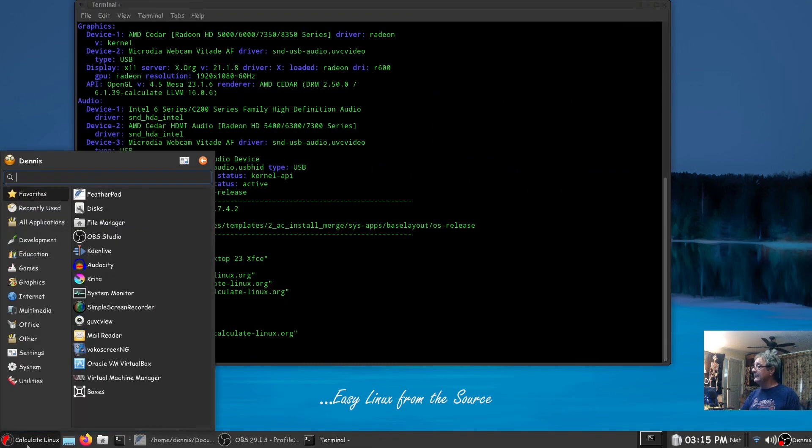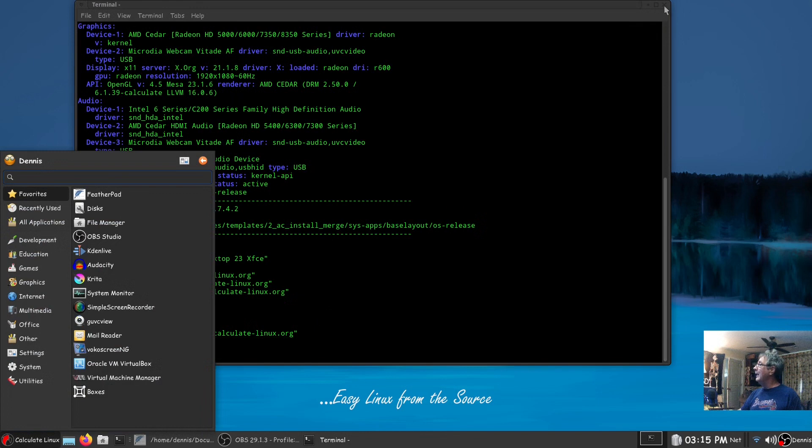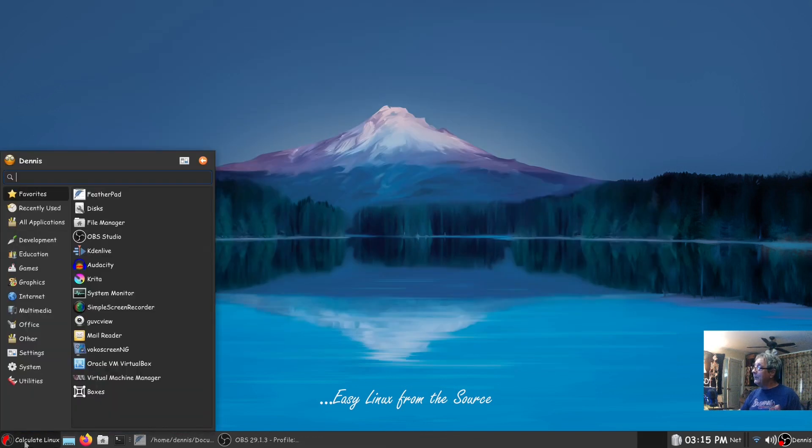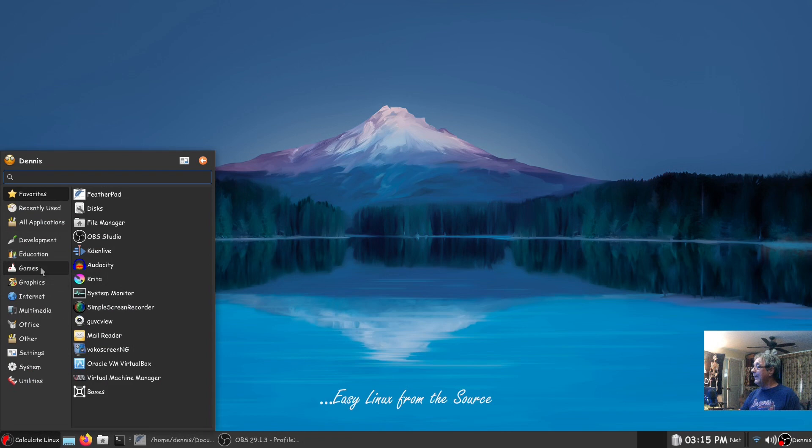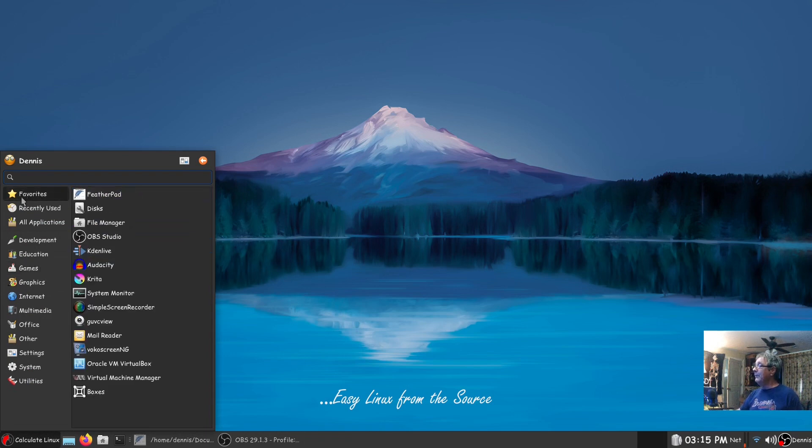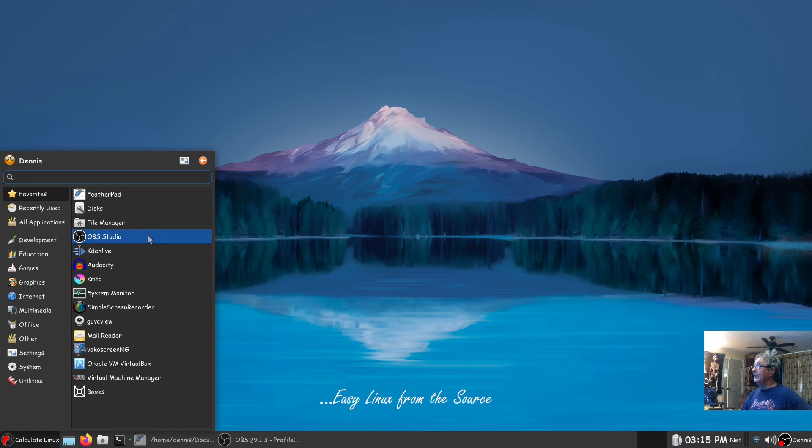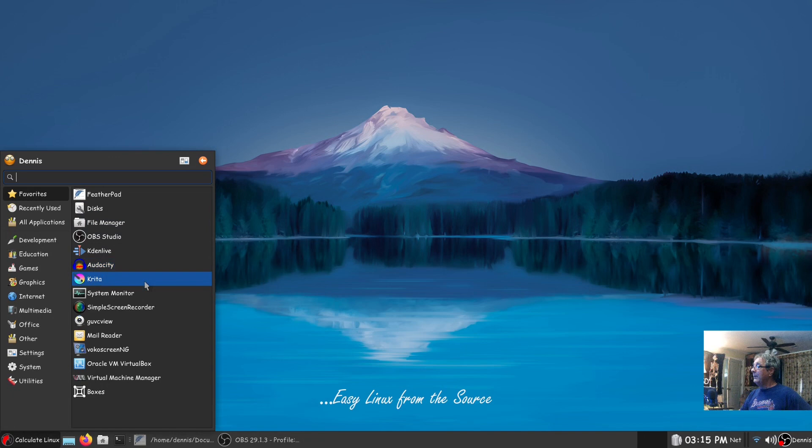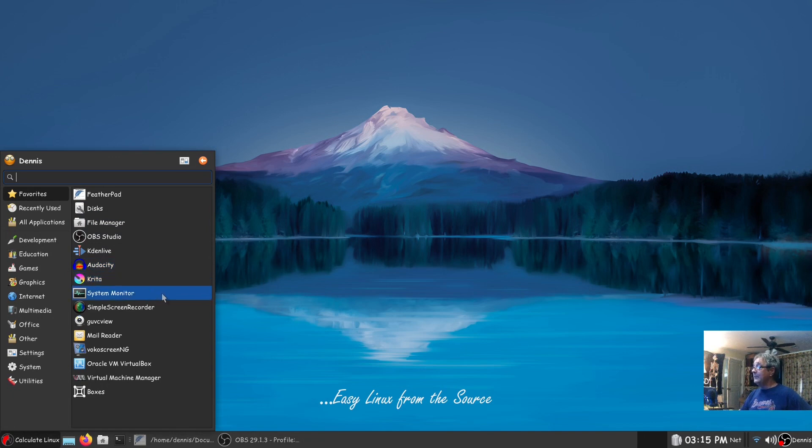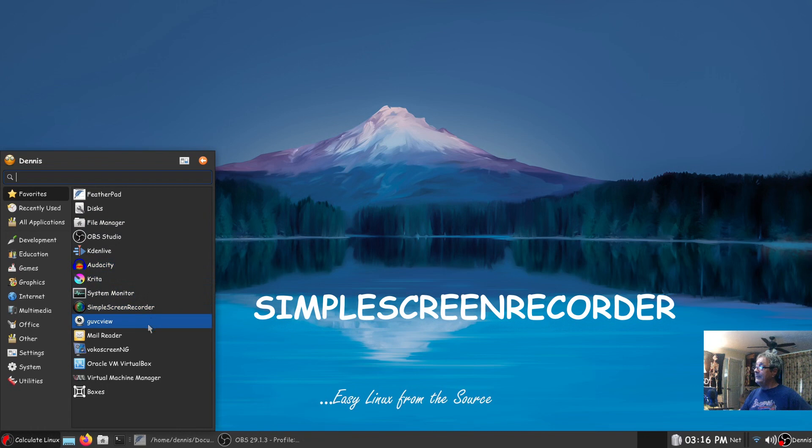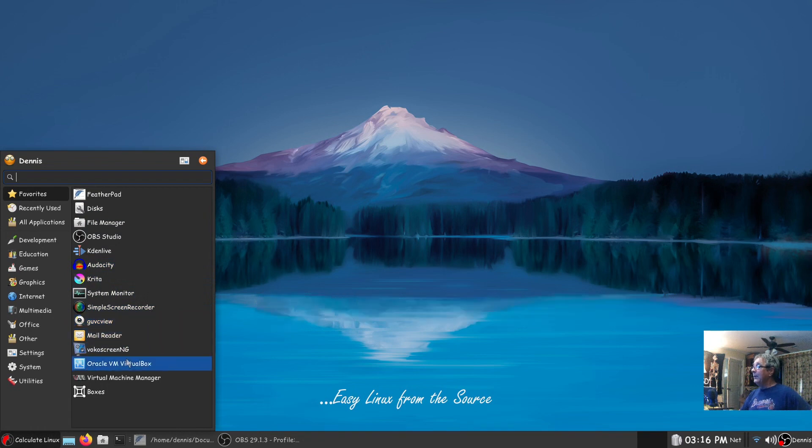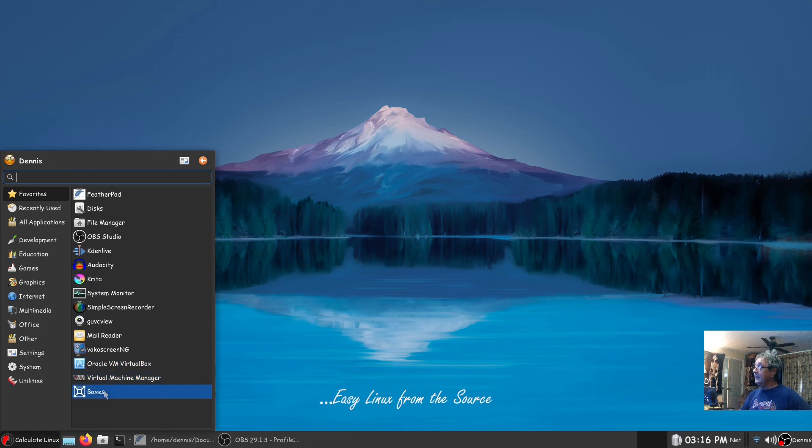And you know I basically got every piece of software that I either require or like to have. I still got a games category that don't have a lot in it yet but you can see that it's on the way. So Featherpad, GNOME Disk, file manager that's Thunar the default file manager, OBS Studio is up and running right now, Kdenlive, Audacity, Krita, system monitor that's the GNOME system monitor, system screen recorder, guvcview, and Oracle VirtualBox, virt-manager and GNOME Boxes with Vokoscreen.